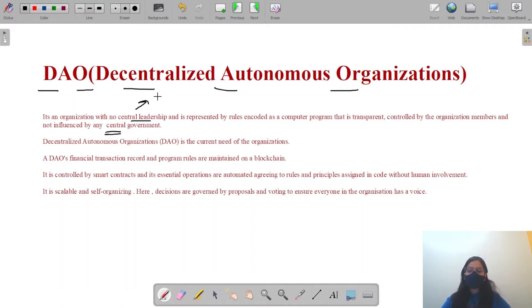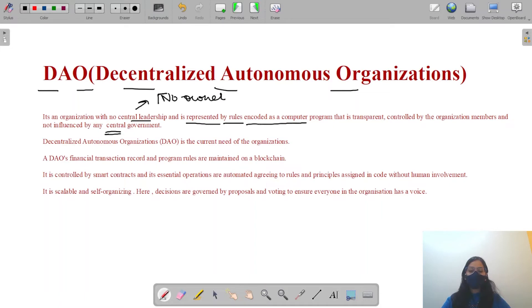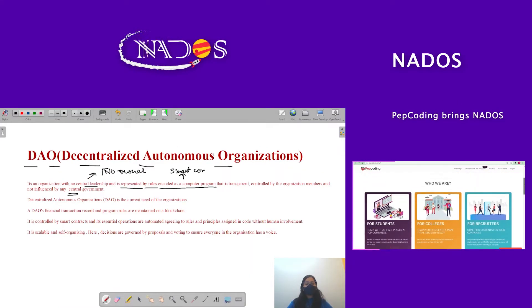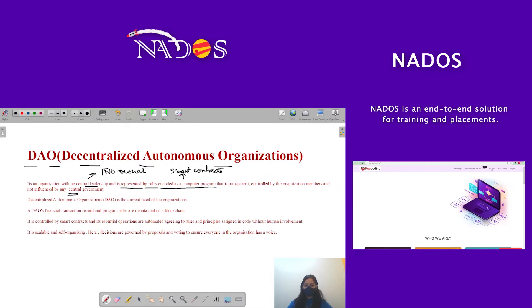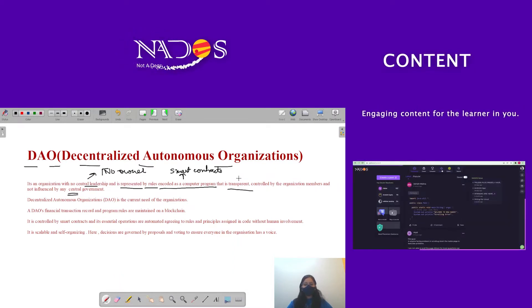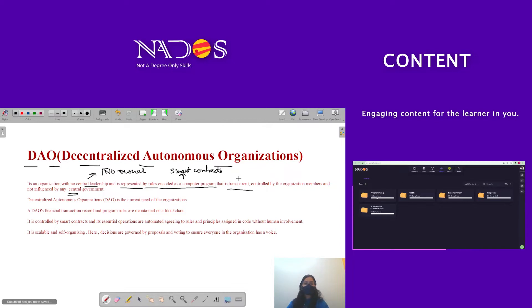First of all, there is no central leadership — that means no owner. It is represented by rules encoded by a computer program, meaning it is represented by rules encoded as smart contracts. DAO itself is a smart contract. Smart contracts are transparent and controlled by organization members.